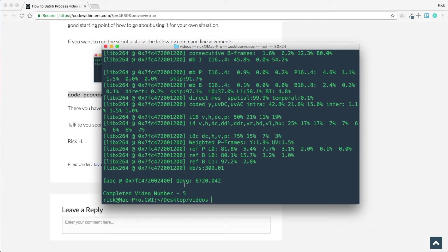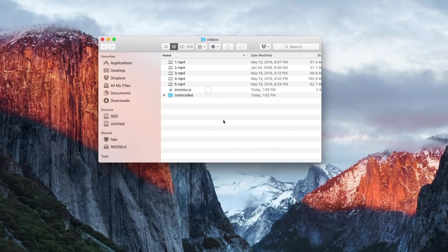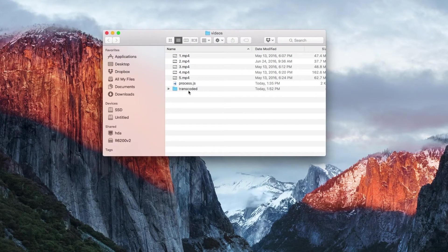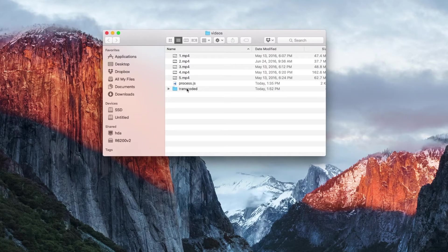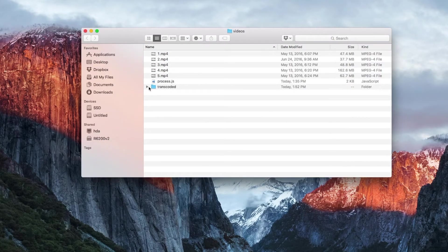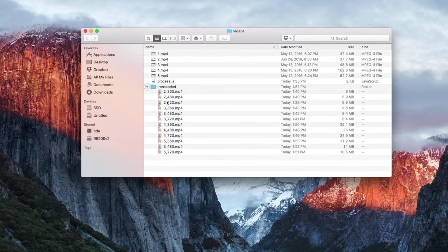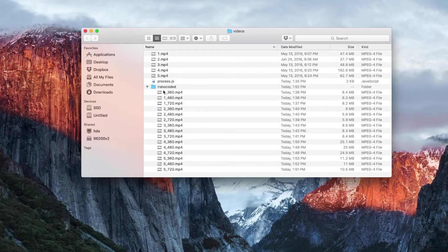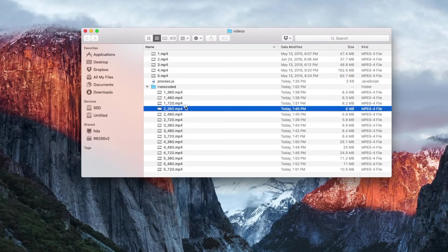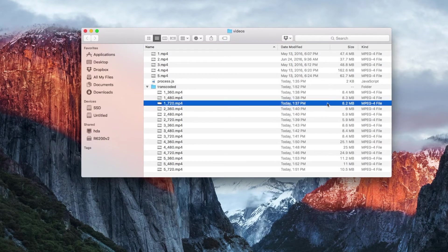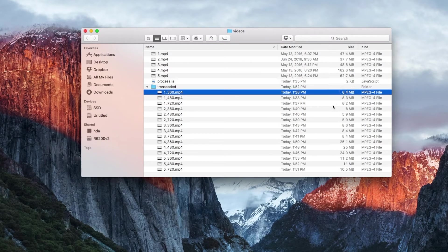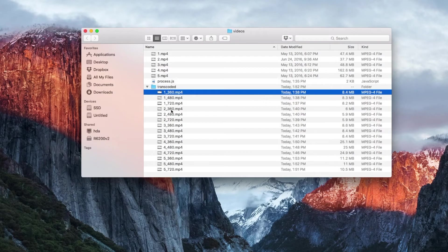As you can see here, the script went ahead and completed the process. Right here it tells us completed video number five. So if we go over to my desktop, double click on videos, you'll see we have this folder called Transcoded. If we look within this folder, you'll see all these videos in here. Here's video number one—we have the 360 version, the 480 version, and the 720 version. As you can see, here's the size of them: 8.2, 8.3, and then 8.4.